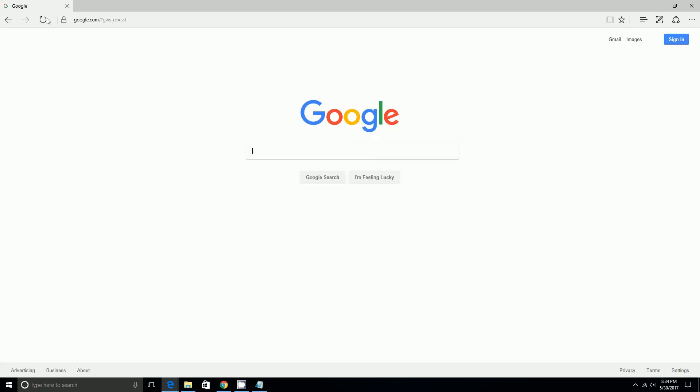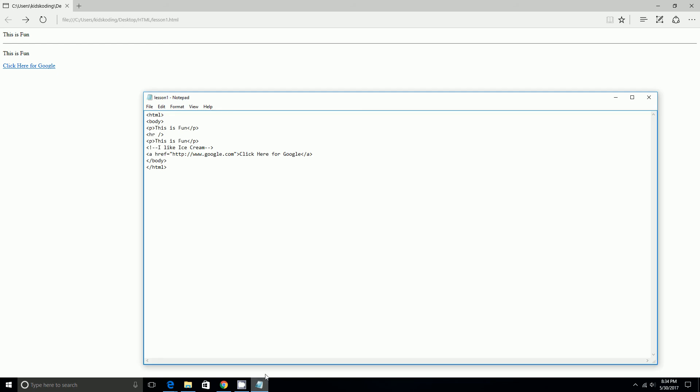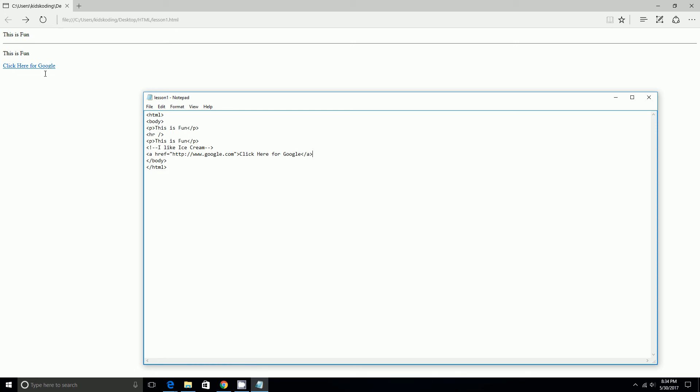And then as you see that it'll take you to Google. But also I forgot to mention that you can also do this with images. This is a link, but you can click an image and it can take you there, by clicking on an image.